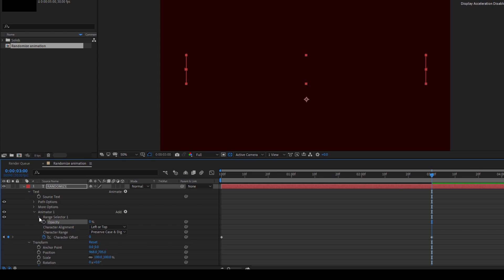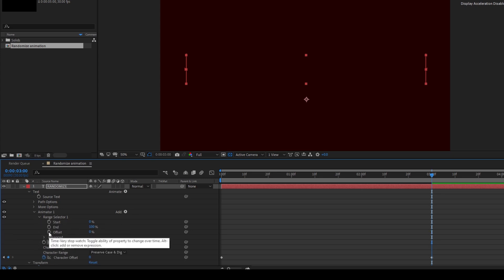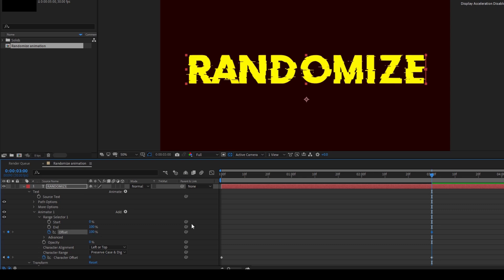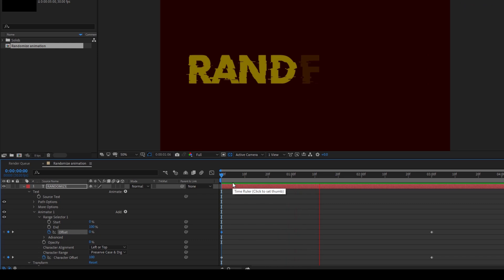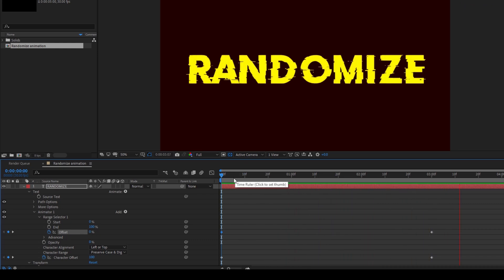Now I'll expand this range selector and I'll click on this timer button here for offset. I'll set the value to 100 at the three second mark and at the first frame I'll set this to zero. If I start playing the video you can see that this is how the text is randomly generated.